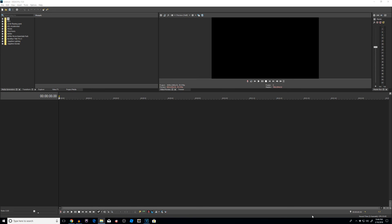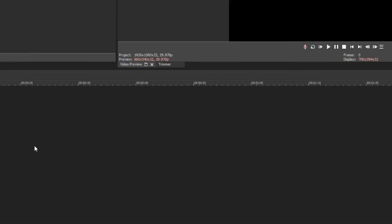Let's not kid ourselves — creating lower thirds is not exactly the quickest thing to do. You've got to select transitions, fonts, colors, shapes, and all that stuff. But I'm going to give you a strong foundational understanding on how to create your own custom, cool lower thirds. So let's start off right now.